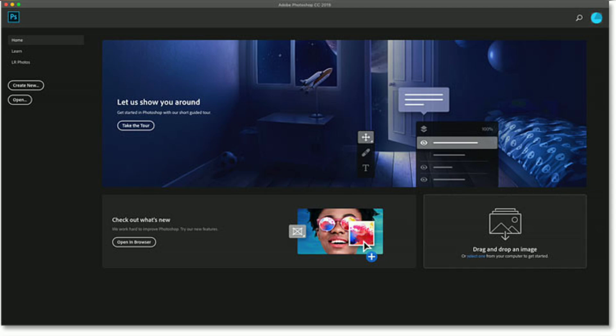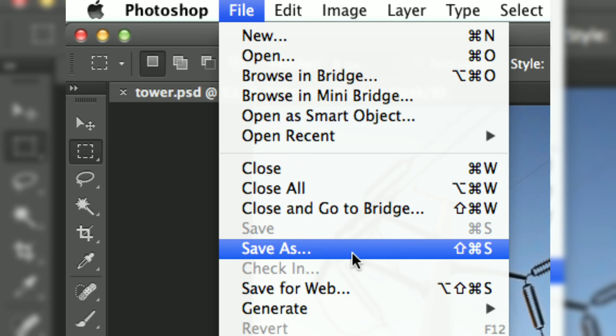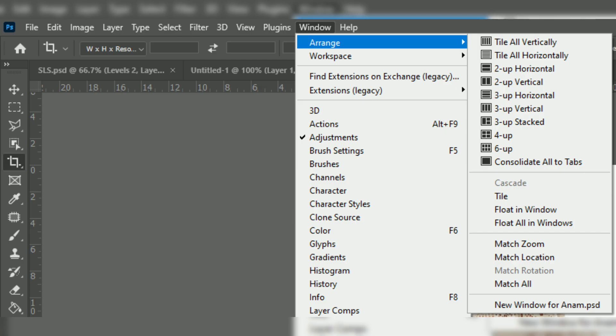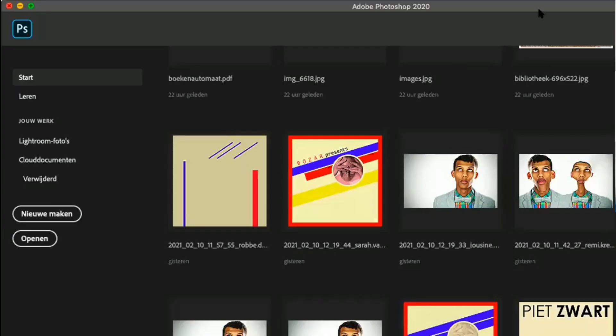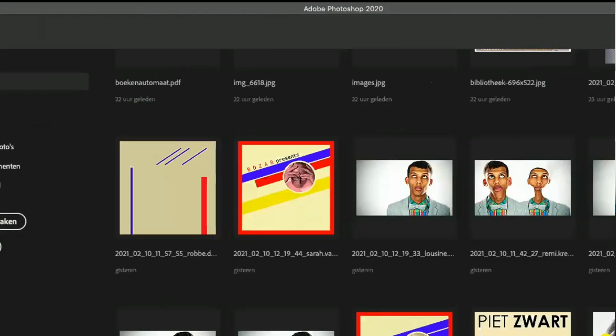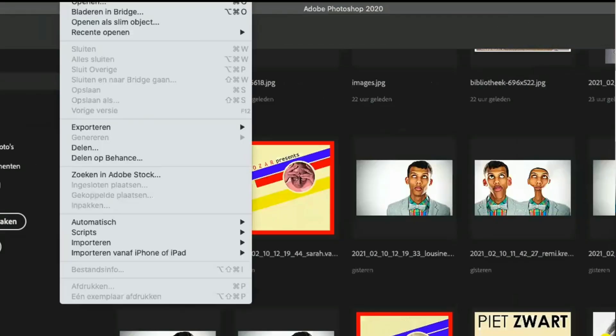So when you open your Adobe Photoshop, you have to create new three times and then you have to save your files. Then go to Windows and click tile all vertically or horizontally.